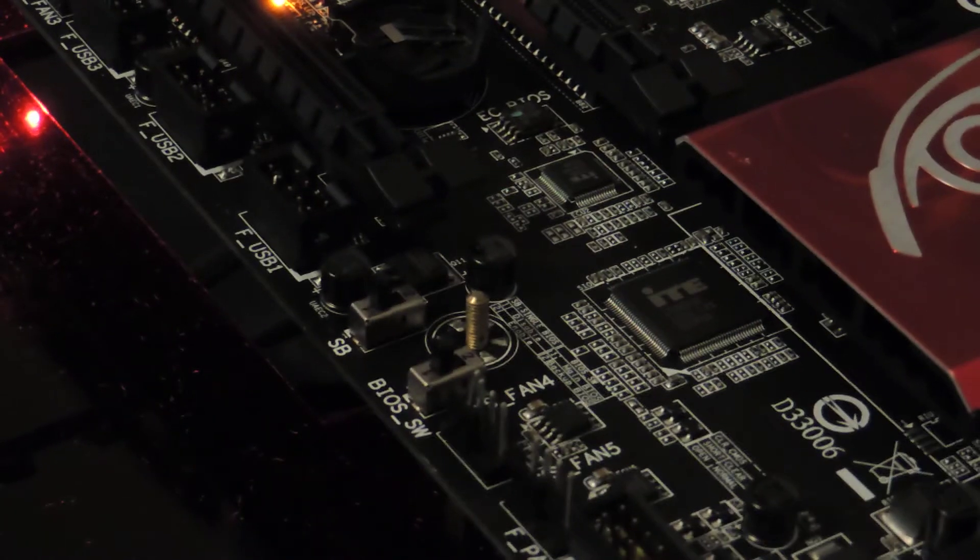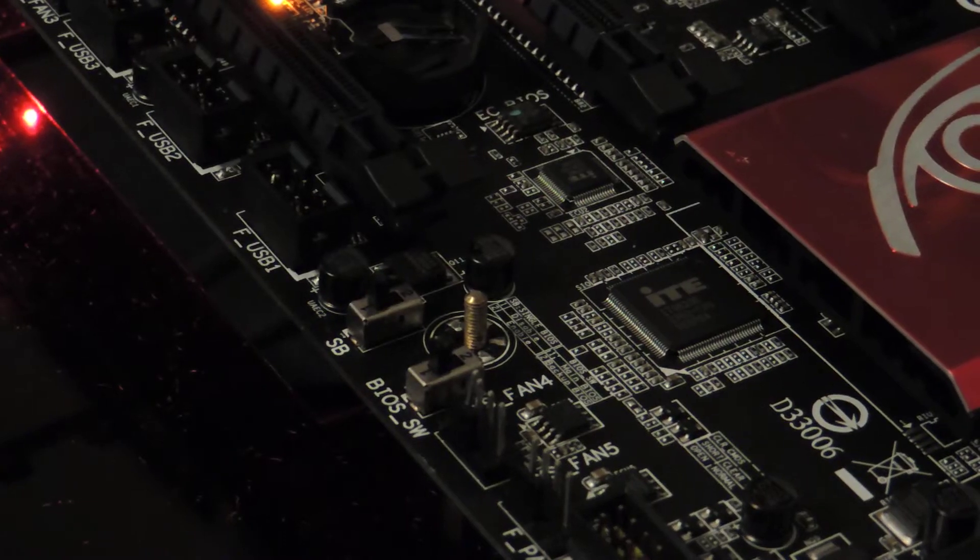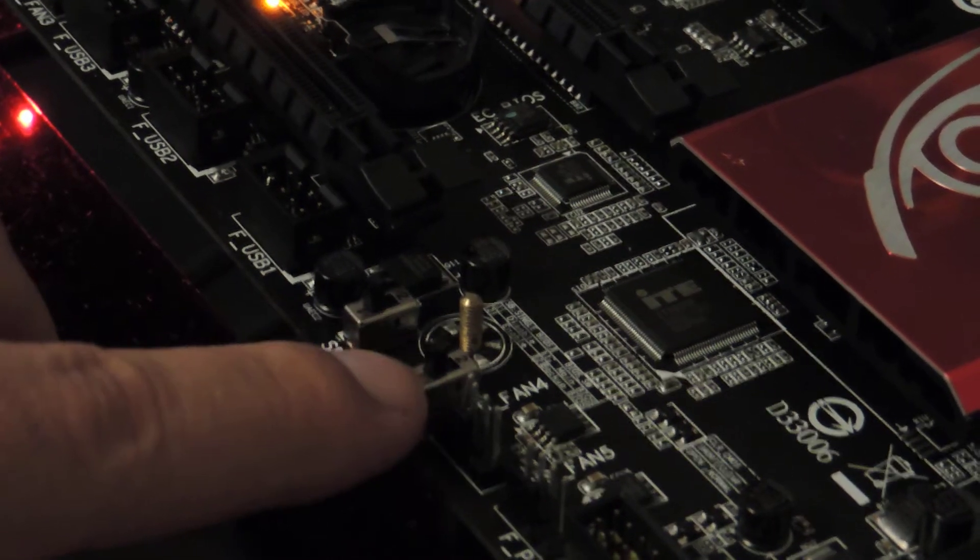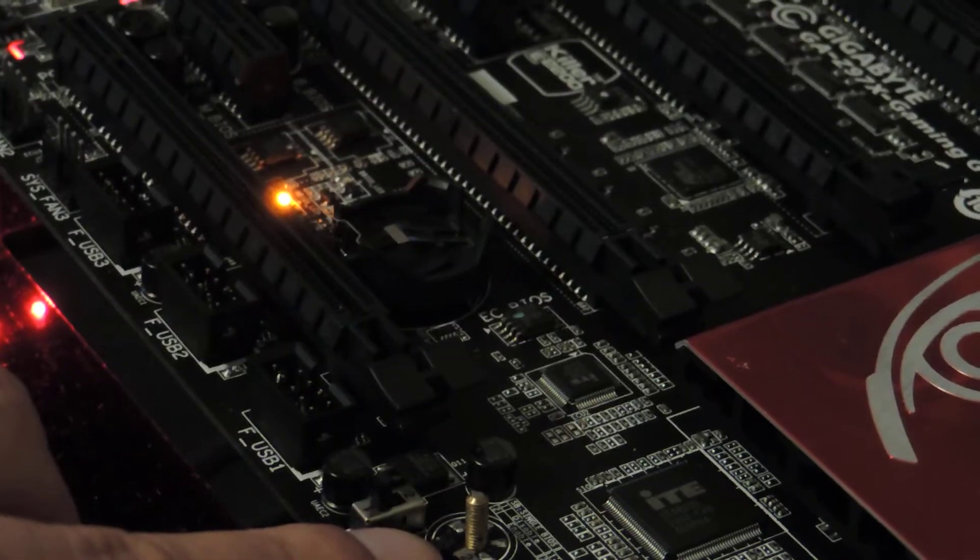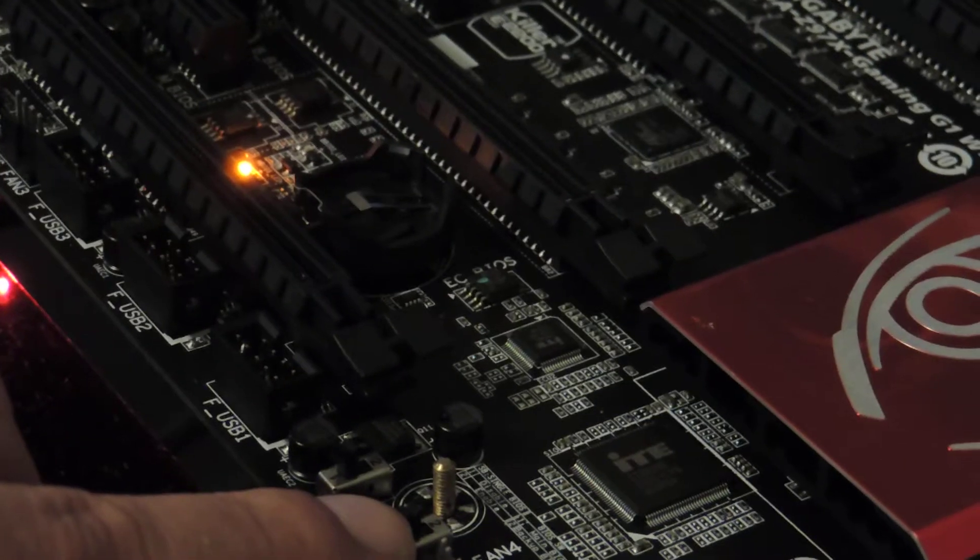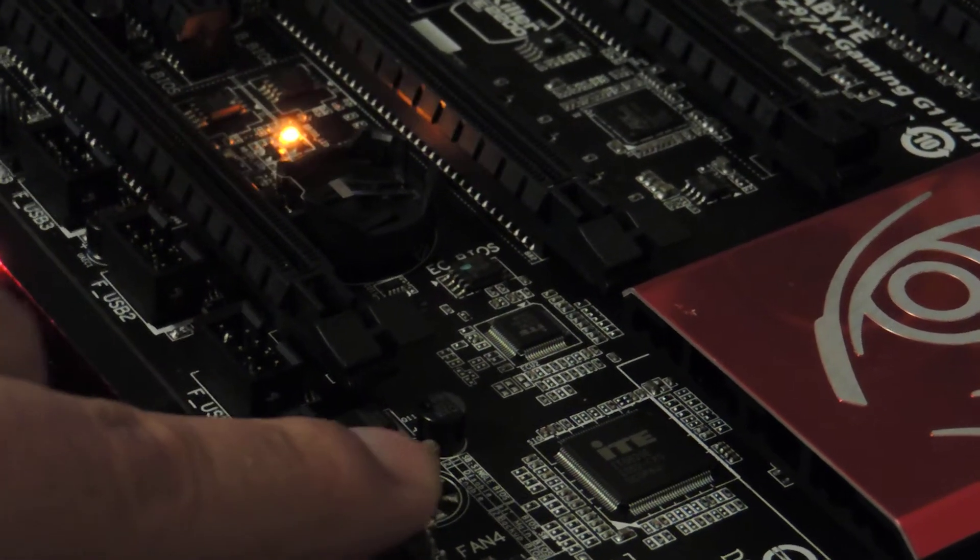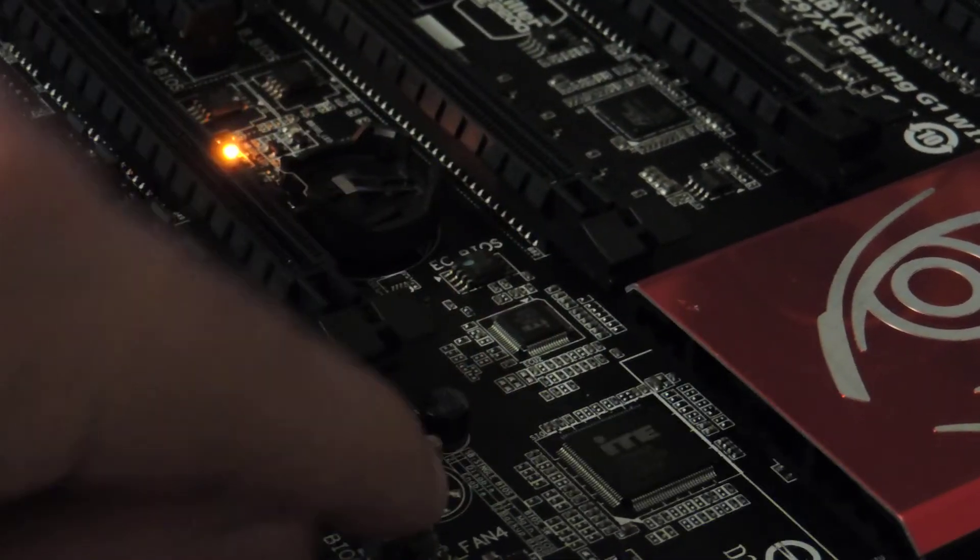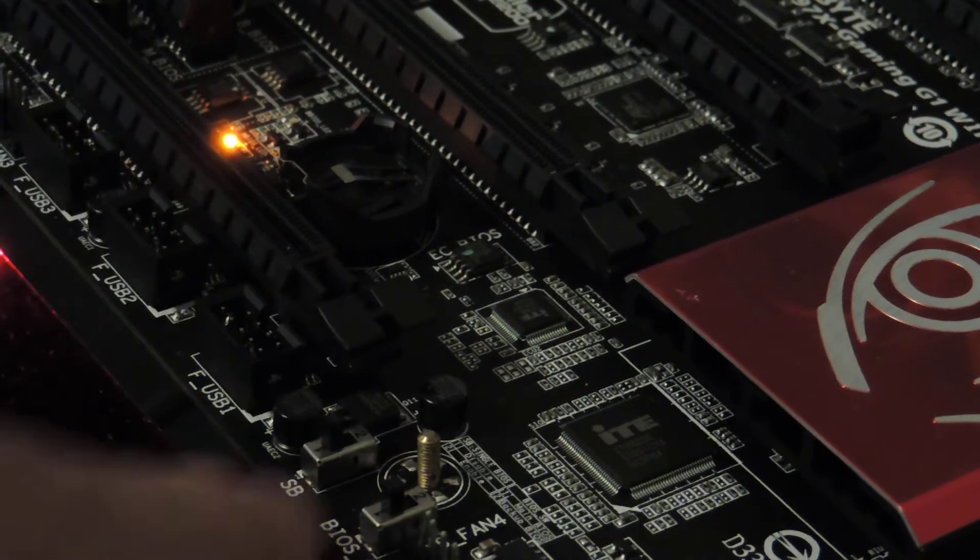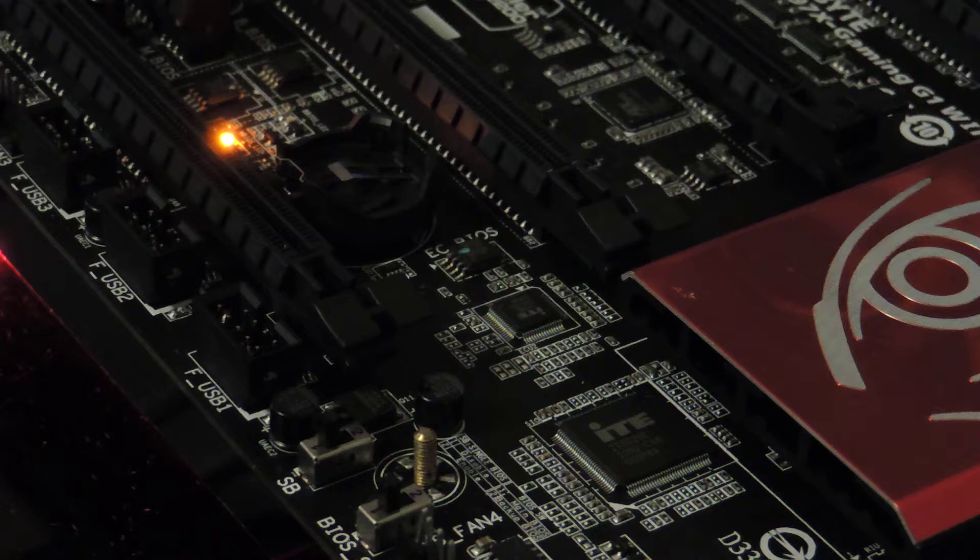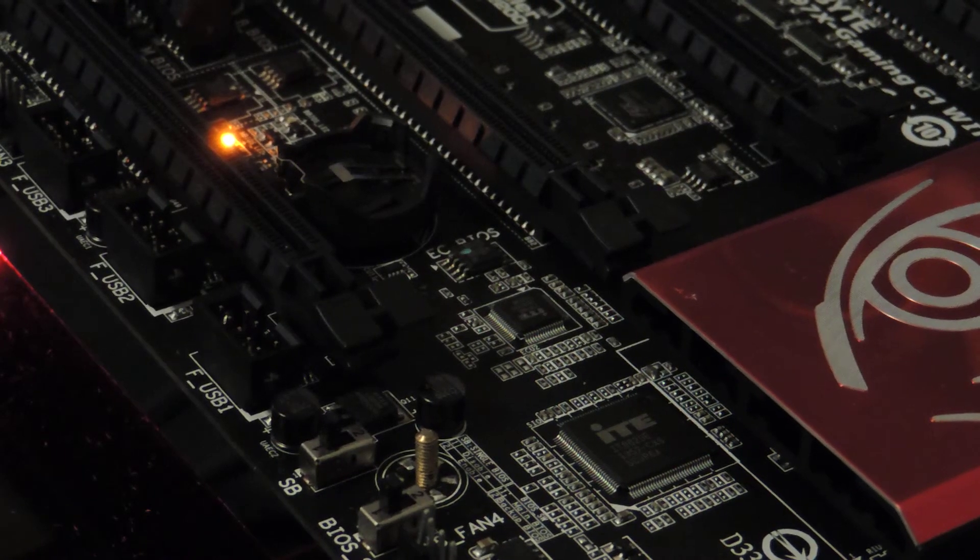BIOS switch is in position 1. Now watch this. If I push it to position 2, it should go to BIOS ROM 2. Oh, it does. Back and forth. That's just a physical connection, it's switching around.